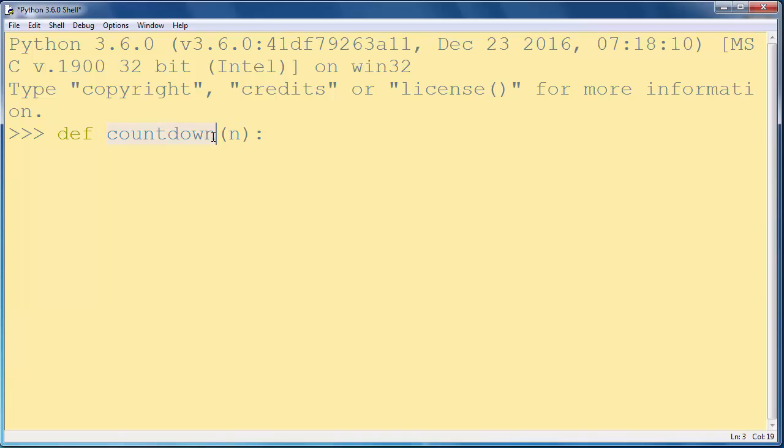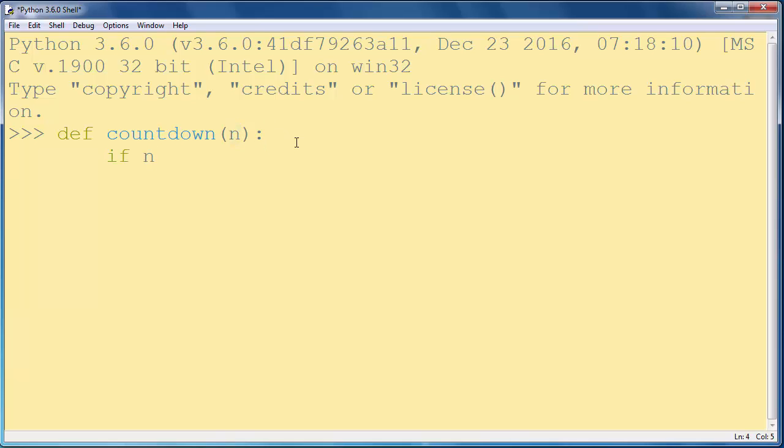So in this function we will provide as an argument the number from which we want to count down to zero. Then we will say if our provided number is bigger than zero.